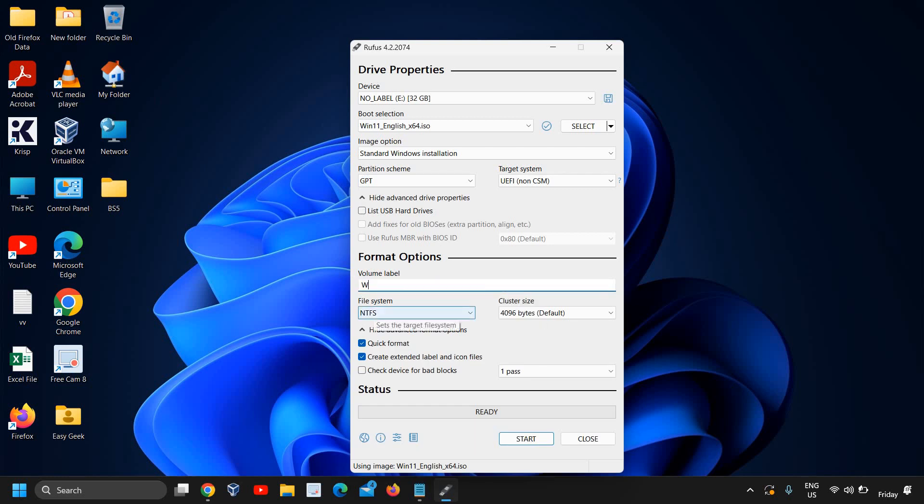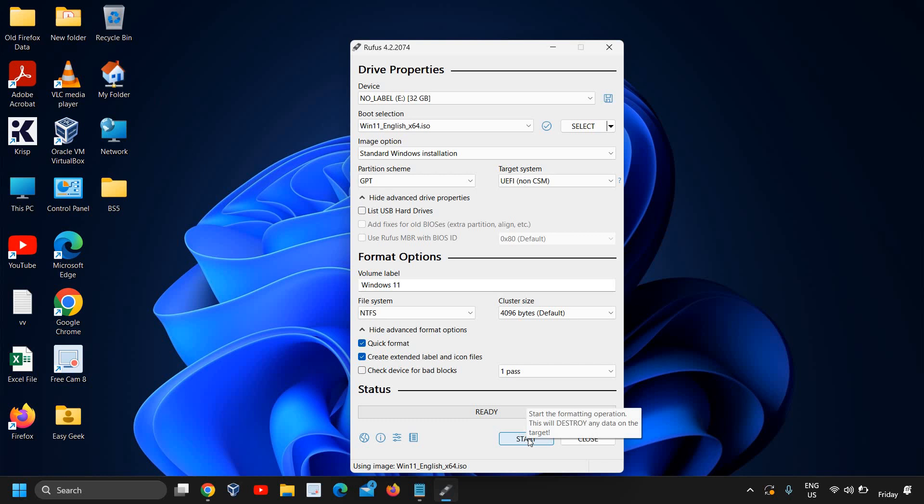From here you can type the label. I'll mention Windows 11 right here. Make sure the file system should be NTFS and we just need to click on start. The moment you do it, it will take another 5 to 7 minutes depending on your processor and you will be able to create a Windows 11 bootable USB. I hope you have enjoyed this very short tutorial.